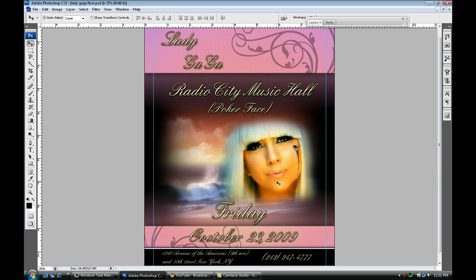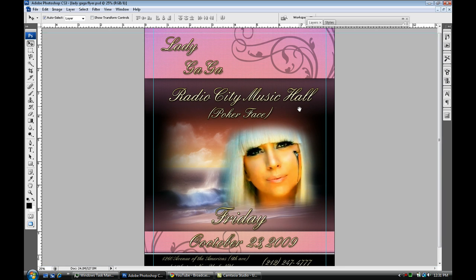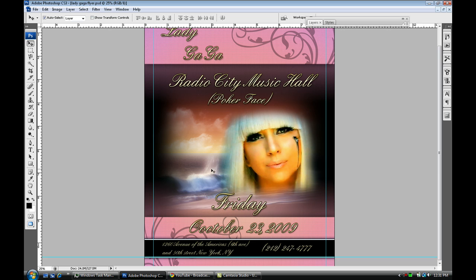So there's a picture of Lady Gaga — Poker Face. Some cool designs I put at the top, like the corner stuff. And same for the bottom.